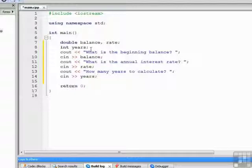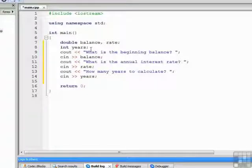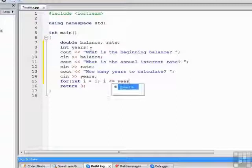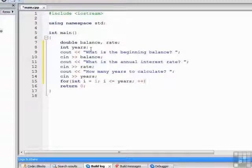And now we're ready to write the for loop. So we'll say for int i equals 1. Our relational expression will be i less than or equal to years so that we compute right up to the number of years prompted for. Our modification is increment i by 1 each time through the loop.